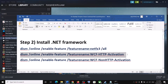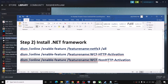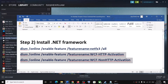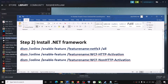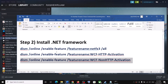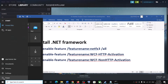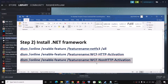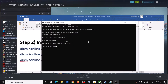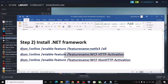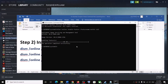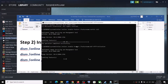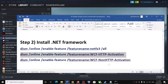Once the first command is complete, run the second command in the same window, then run the third command. If you receive any error message during a command, just ignore it and run the next one. Once all commands are complete — you should see 100% complete — restart your computer and then launch the game.